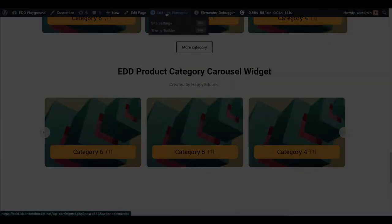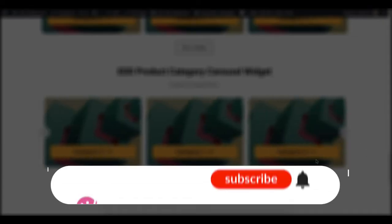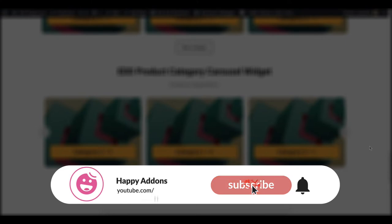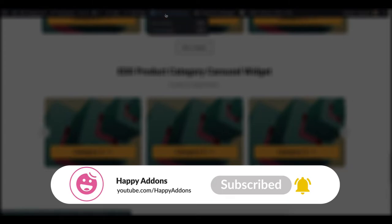You will need to install and activate these plugins: Easy Digital Downloads, the free version of the Elementor plugin, and the free version and pro version of the Happy Add-ons plugin. By the way, if you haven't subscribed to our channel, please subscribe and turn on the bell icon to get the notification of our upcoming tutorials.